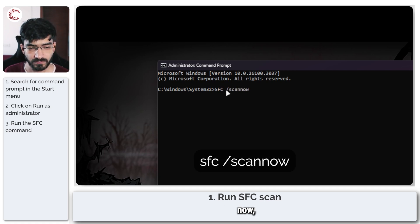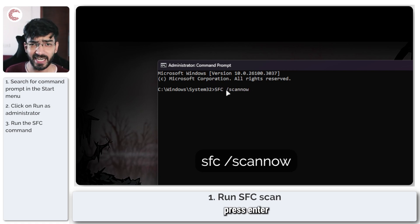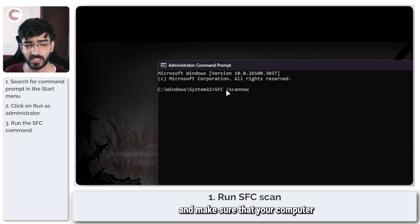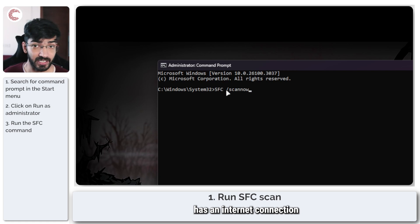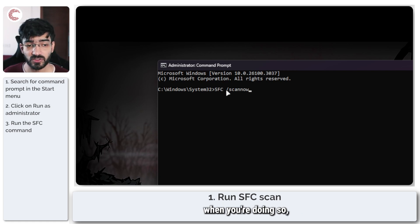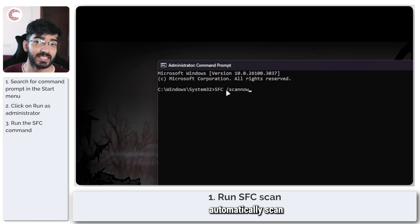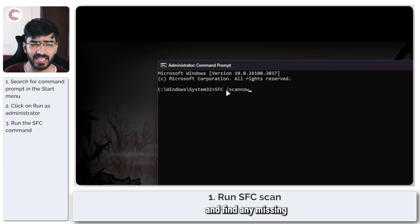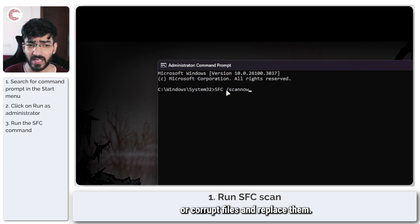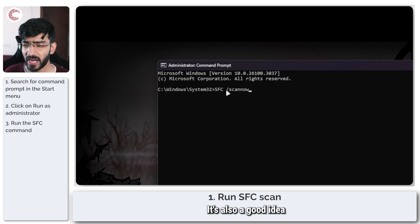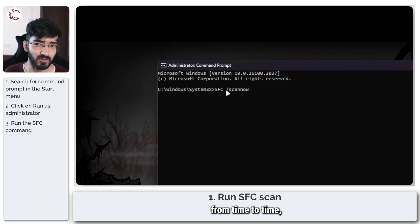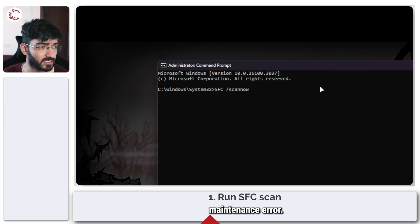Press enter and make sure that your computer has an internet connection. SFC will now automatically scan your Windows installation and find any missing or corrupt files and replace them. It's also a good idea to run this command from time to time just as regular maintenance.